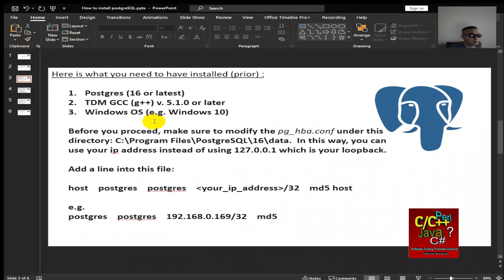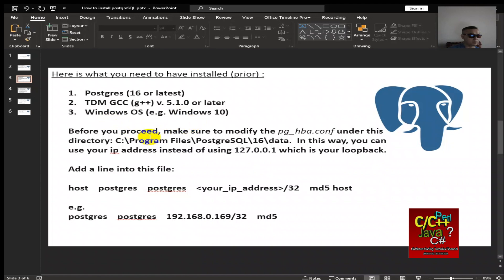Here's what you need to have installed prior. You need PostgreSQL 16 or later, TDM GCC version 5.1.0 or later, Windows OS, example given Windows 10. And before you proceed, make sure to modify the pg-hba.config under this directory when you have completed installing PostgreSQL.